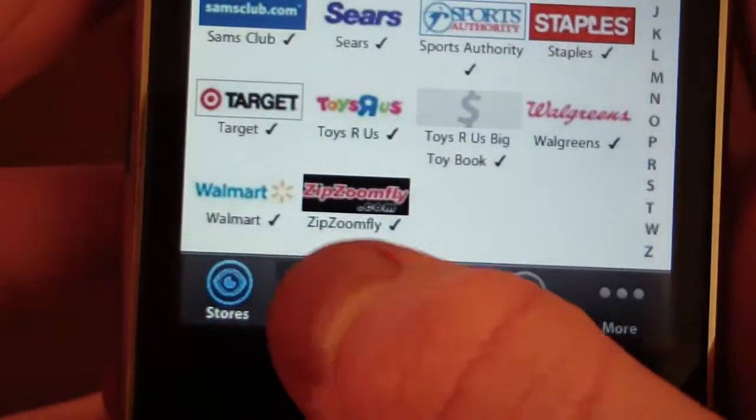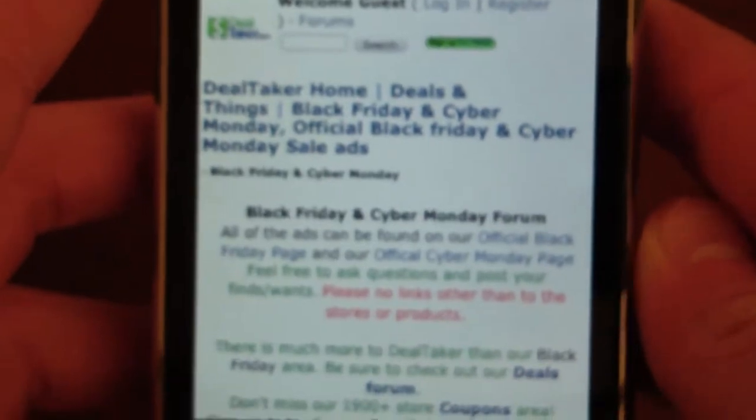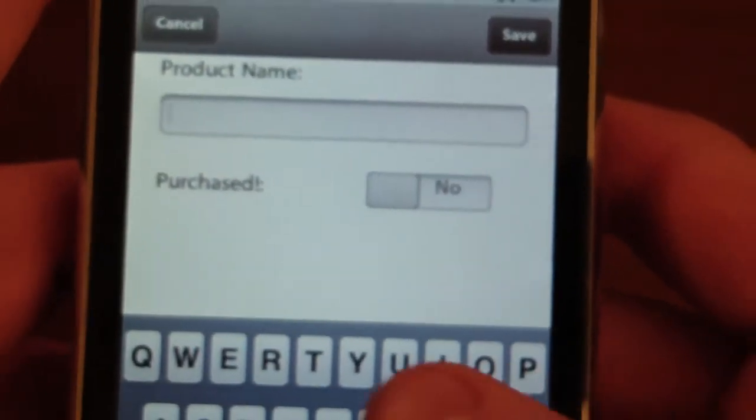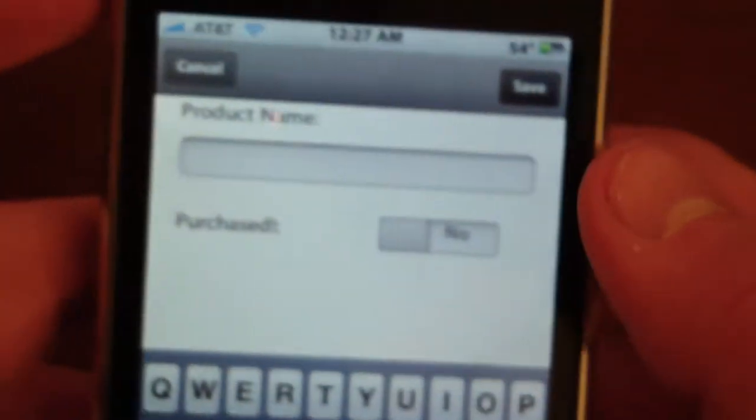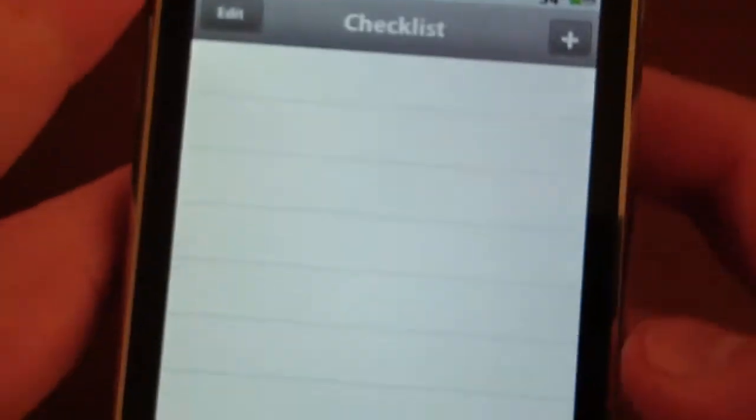You can actually go to the forums where they talk about it, like talk about the new stuff, Cyber Monday, whatever. You can add like stuff to check off when you go on Black Friday. Say Mac, whatever, purchased.